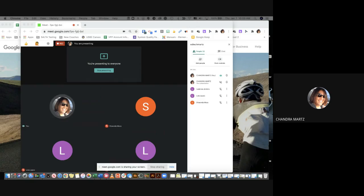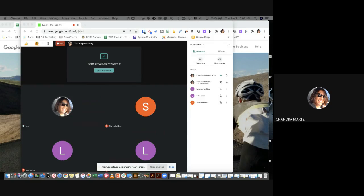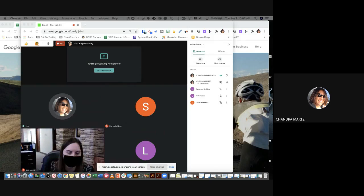Our success criteria today is just knowing that we're successful when we can use these basic functions to support our needs.